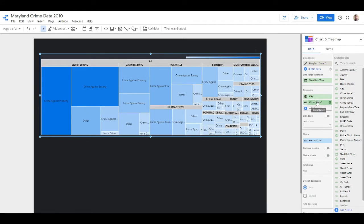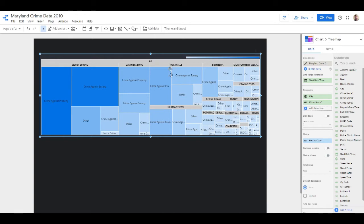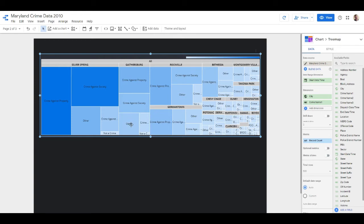When we added in the city and then the crime name one as the dimension, we can see now for Silver Spring, Gaithersburg, Rockville, Germantown, and all these other different places, we can see the top crimes in that area. Silver Spring - crime against property is the high one, Gaithersburg as well, and most of these are going to match up.